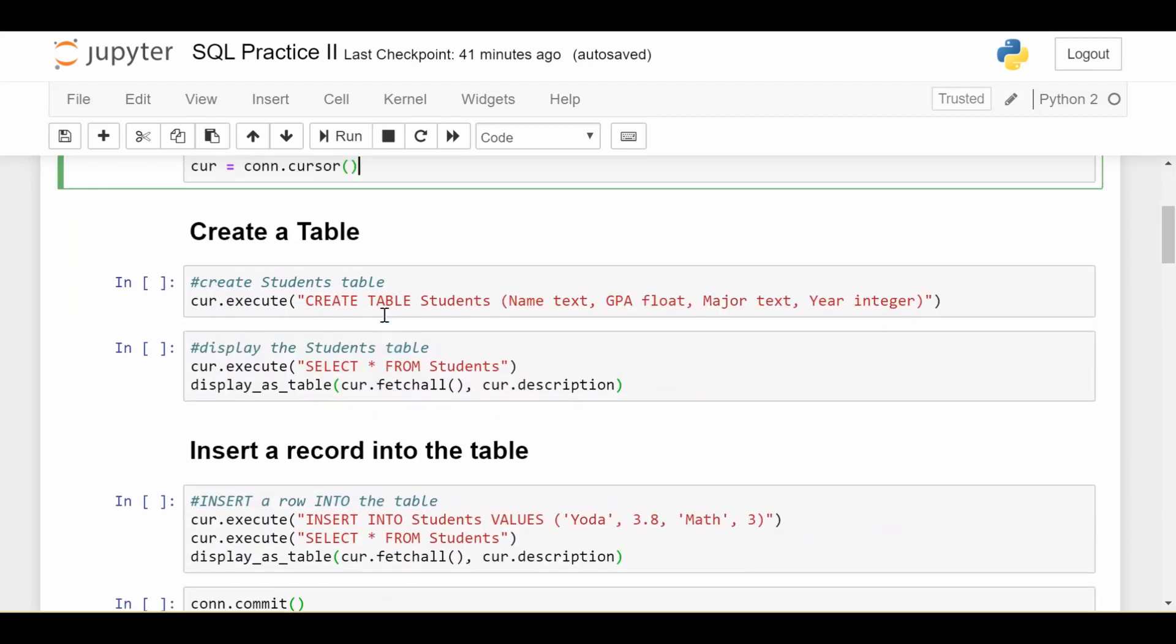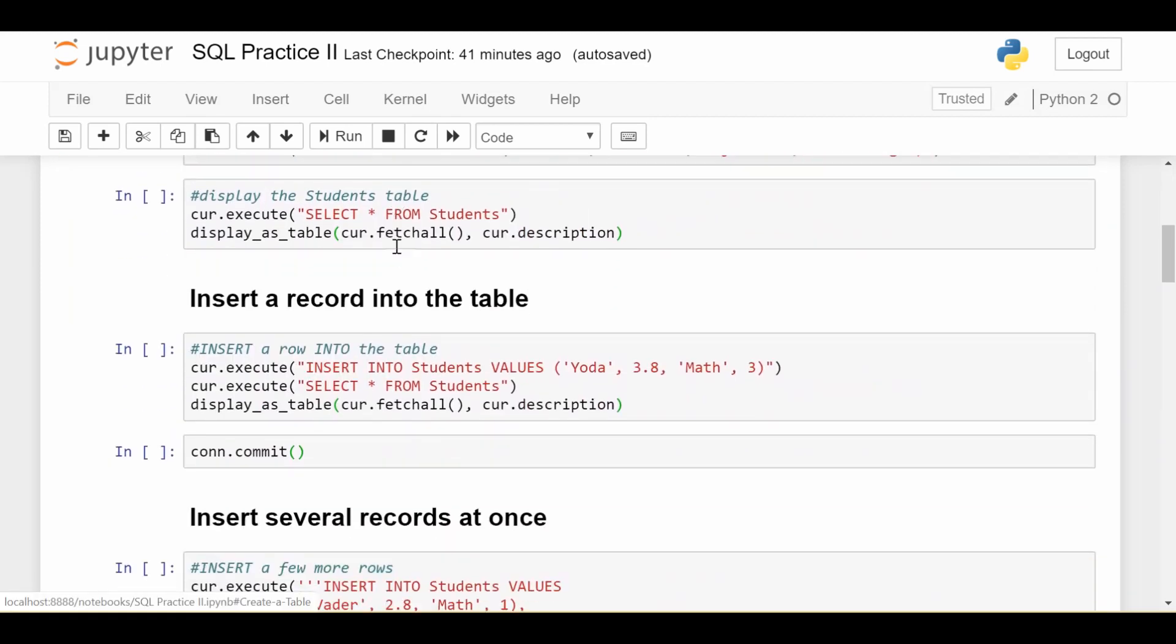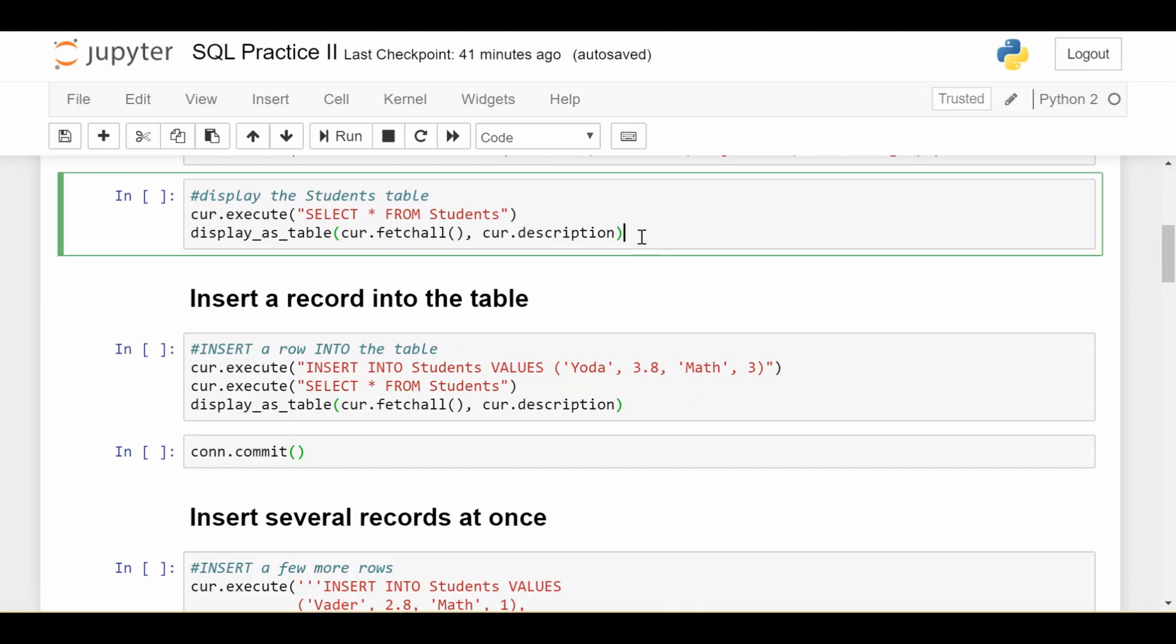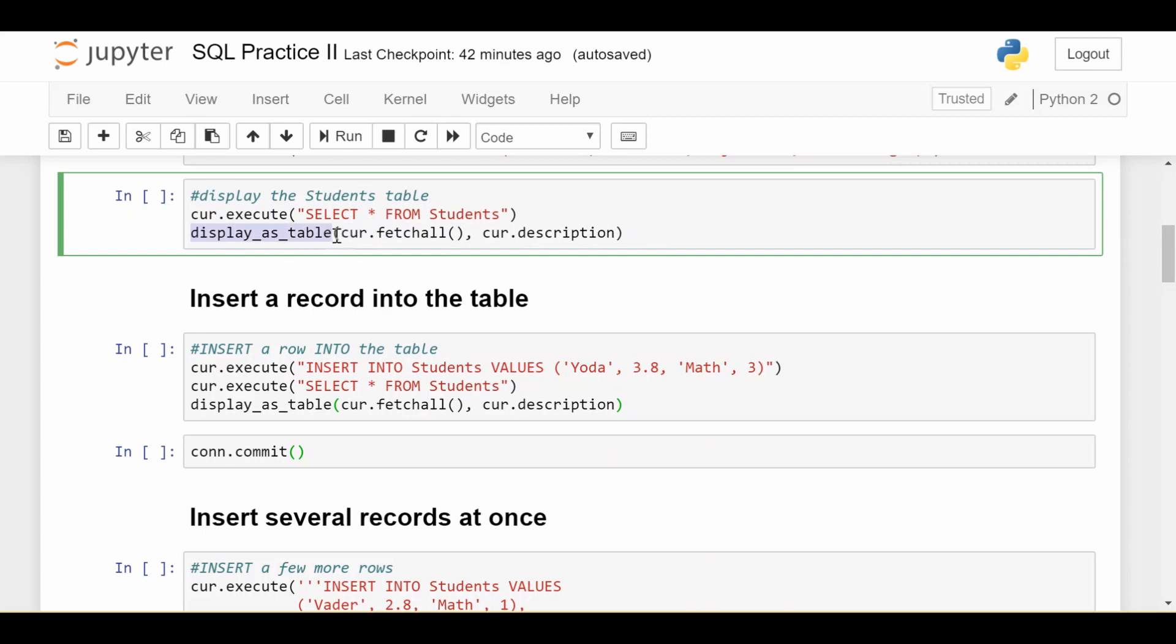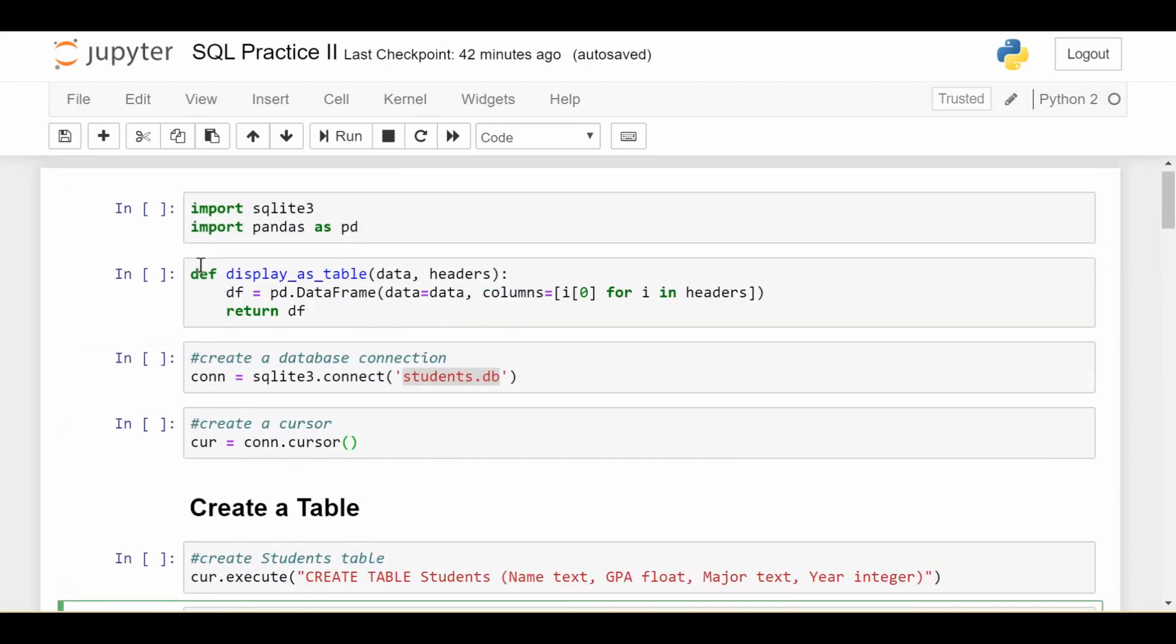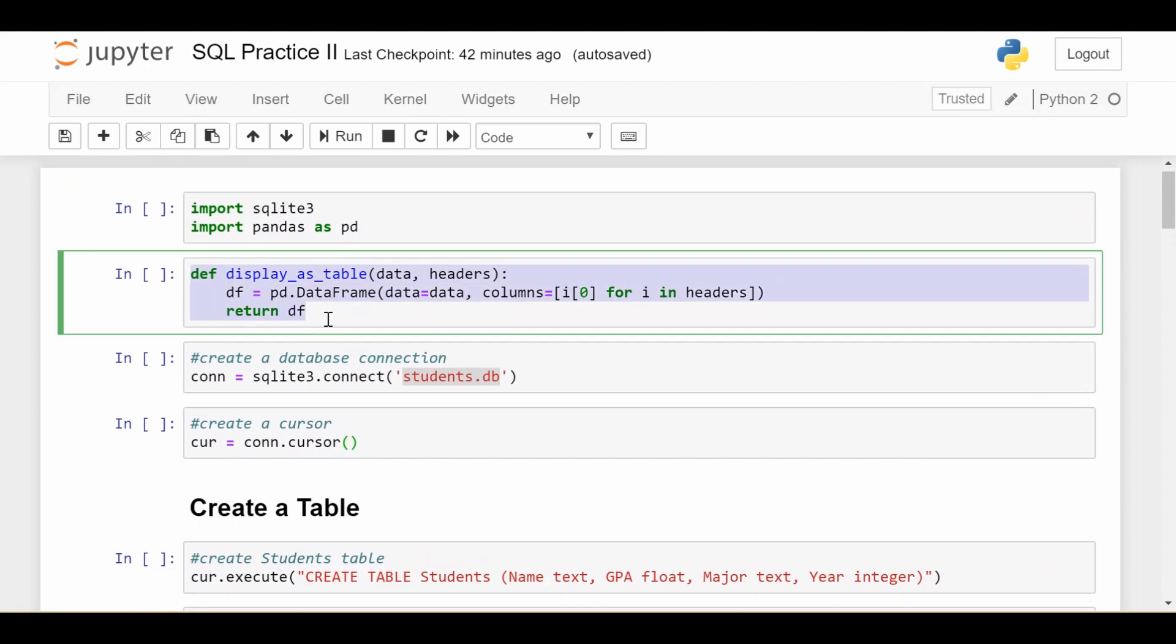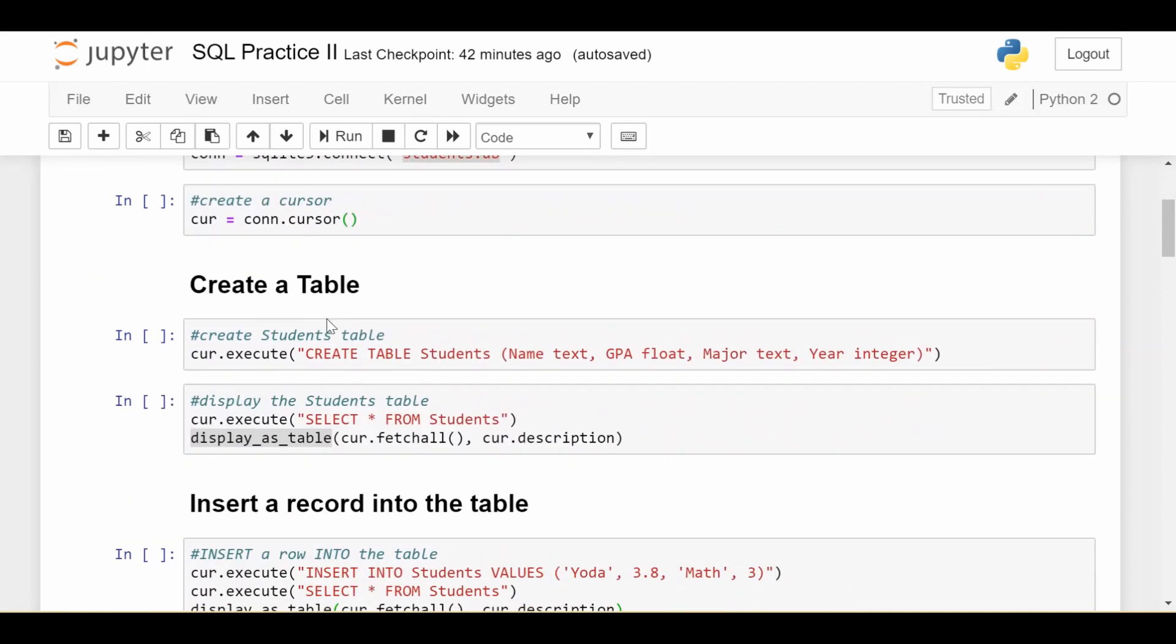So I'm going to show you how to create the table in a separate video. For now, assume the table is just created. Here's how you would select all the elements from this table. So I just do a simple SQL query, select everything from my students table. And then you do cur.execute the statement. So that executes the statement. And you're asking, how do I get the results from that statement? Well, you do cur.fetchAll. So that's going to give you all of the results that were returned by that statement. I just wrote a wrapper function called display as table so that the results will be nicely displayed in a pandas data frame.